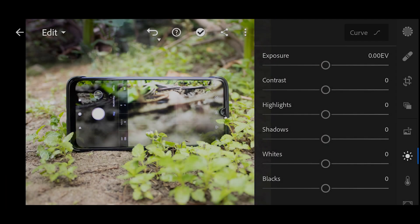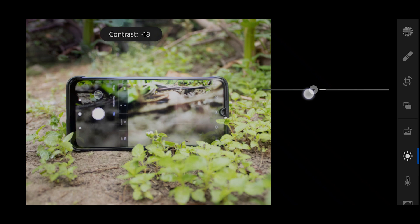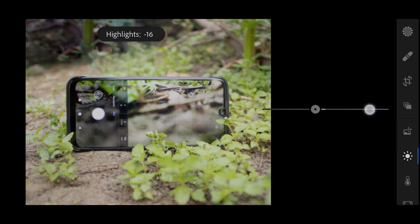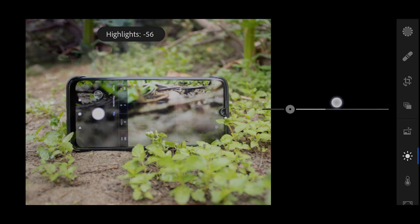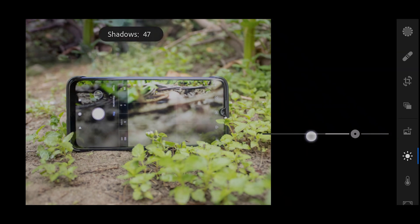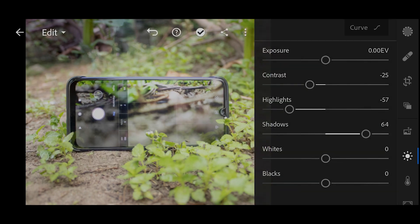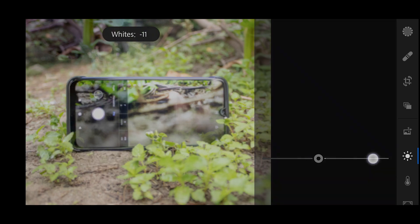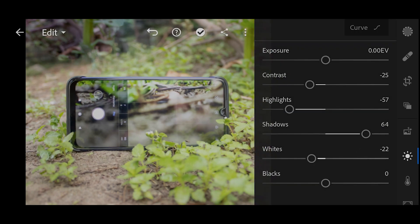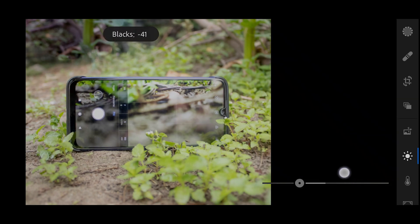First of all, I'm going to decrease the contrast a bit, then bring down the highlights to get back some details in the bright area. Then I'm going to increase the shadows to brighten up the darker area, bring down the whites just a bit, and lastly decrease the blacks to get back some details in the dark area.